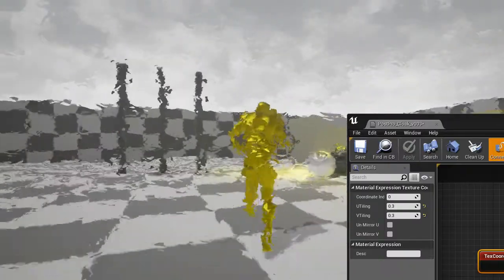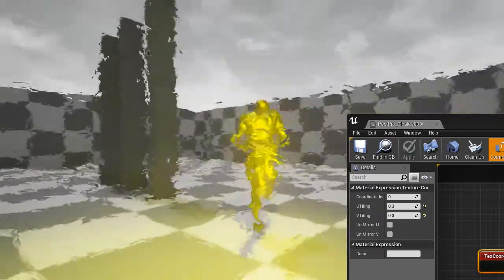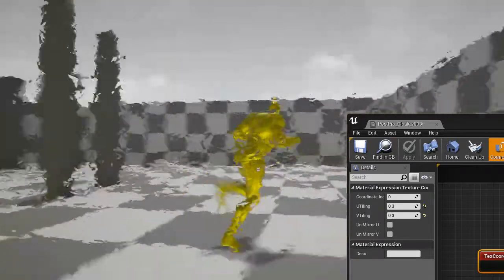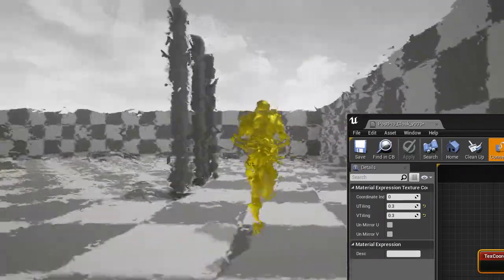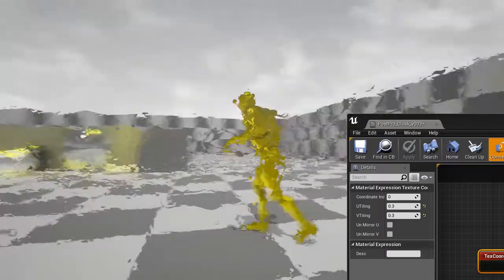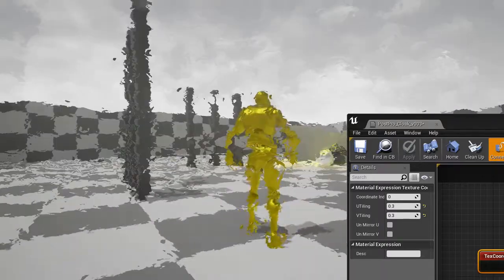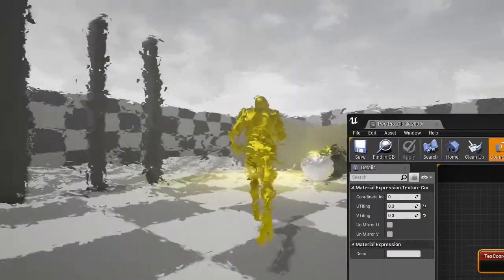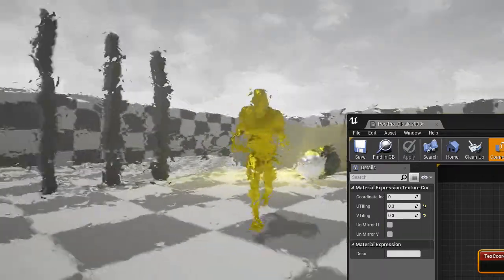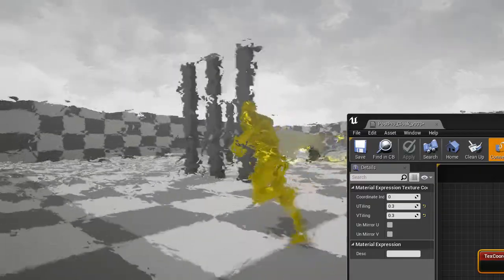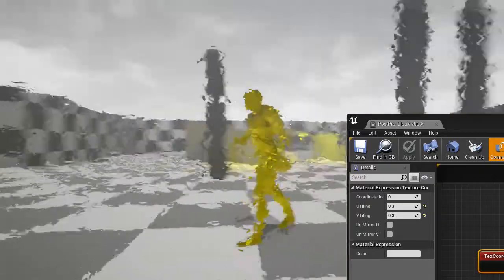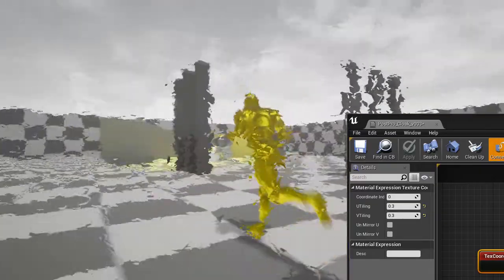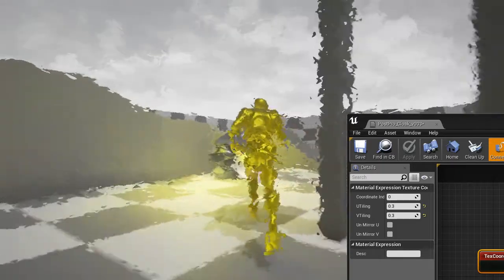Now we need two things. First, it should be applied only inside the character's silhouette. Only inside the shape of the character. Not on the whole screen, obviously. And the second thing is that we need to make the character invisible.